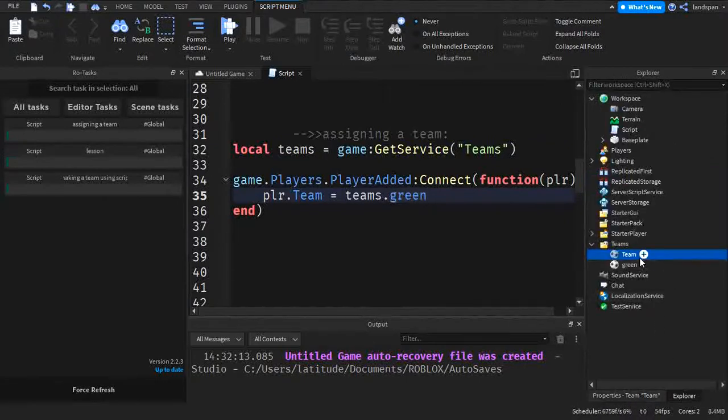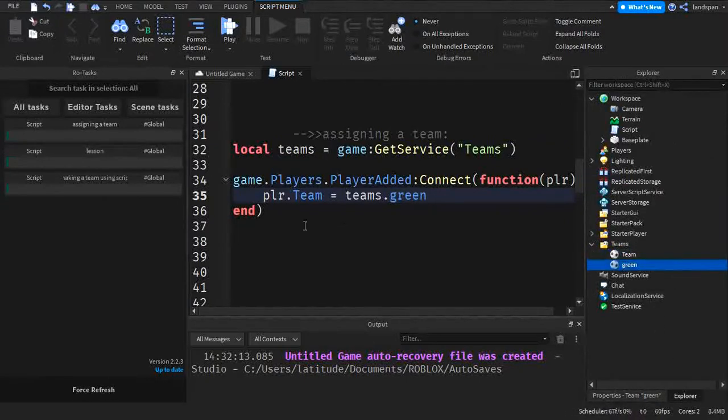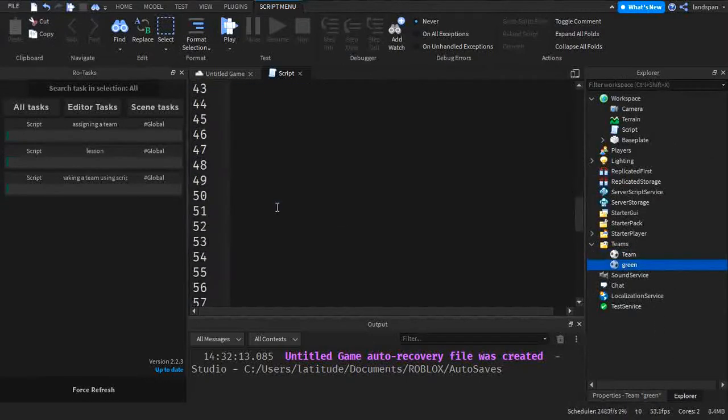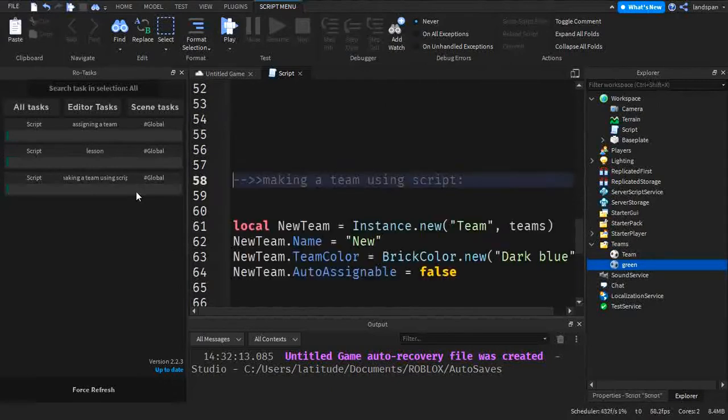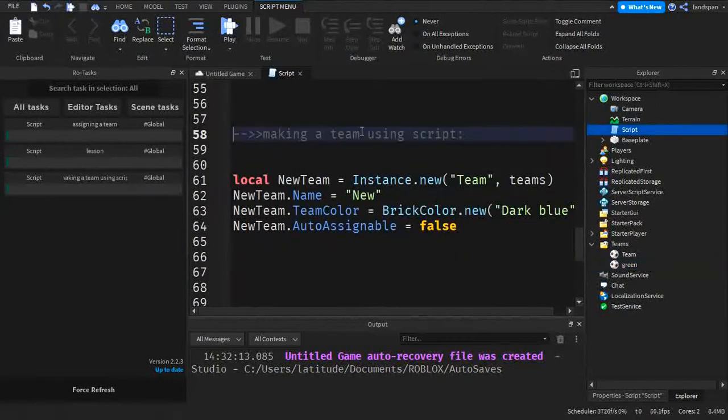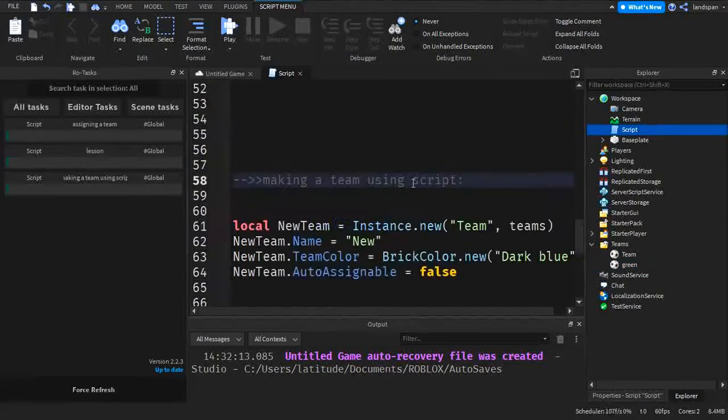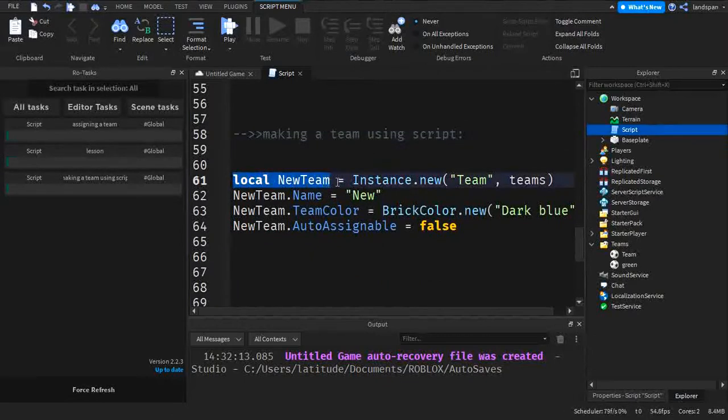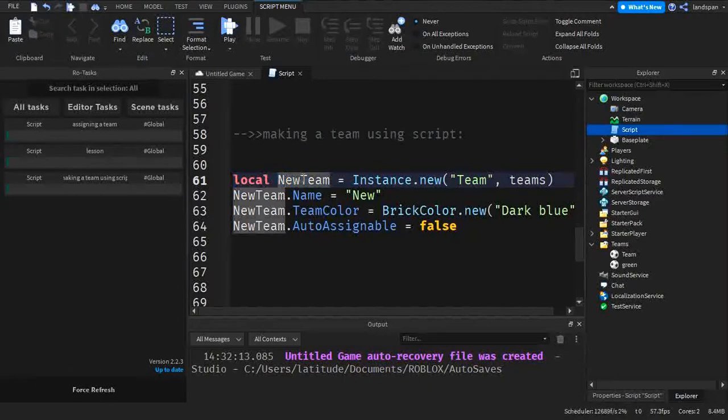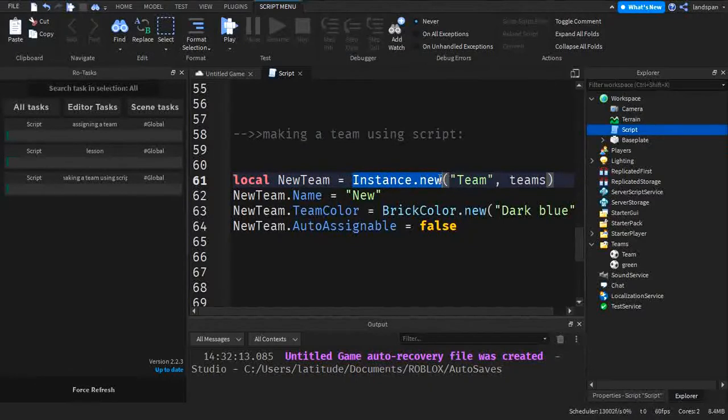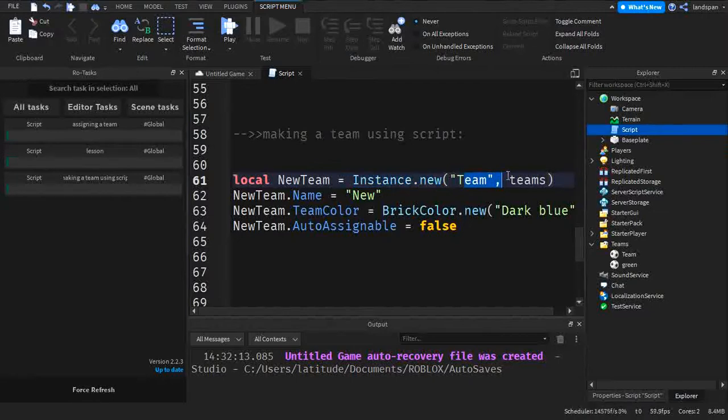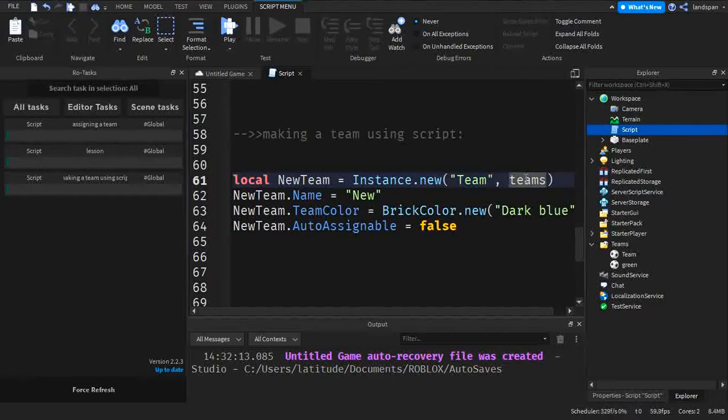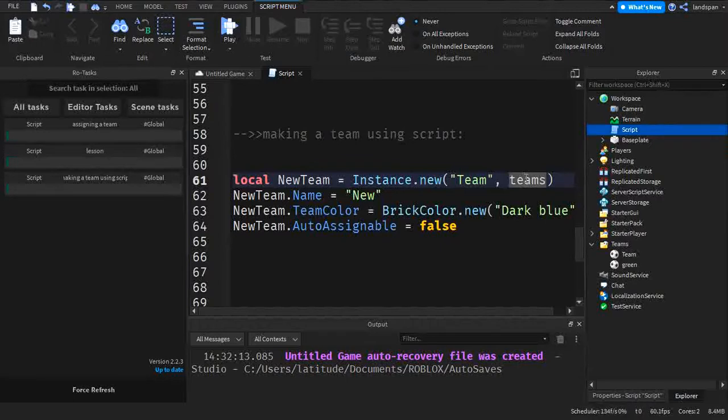So if we go to here, okay, this is making a team using a script. So on here, we're making a new team. And then you can call it whatever you want, by the way, is equal to instance.new because we're making a new team itself. You write team, and then the comma in teams, the word teams is the service itself. So we're putting the team as the child inside teams.